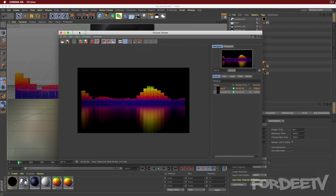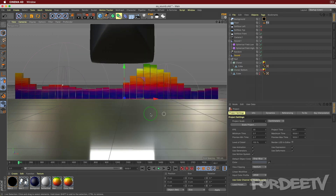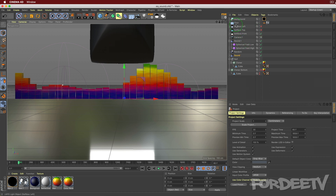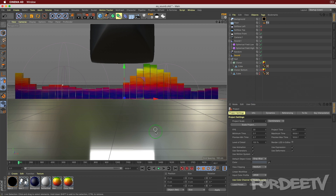Anyway, let me close this out and show you the project. You can see there's a light here that doesn't show up in the render. There are a couple of lights I didn't use, a background floor, two sound effectors, a random effector, and two cloners.